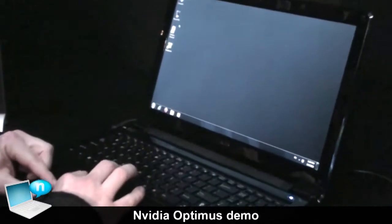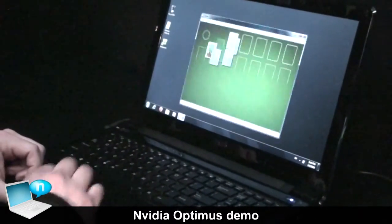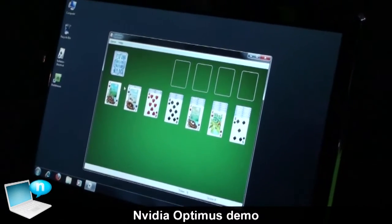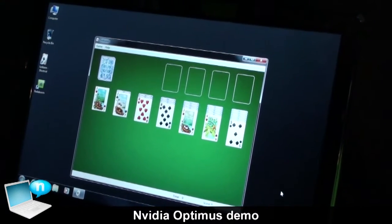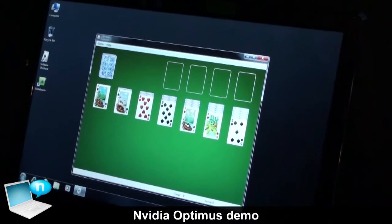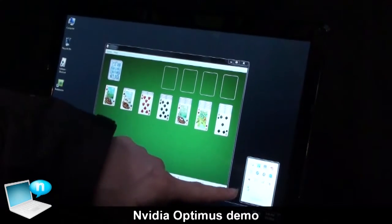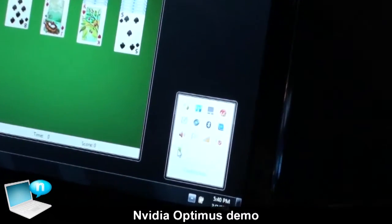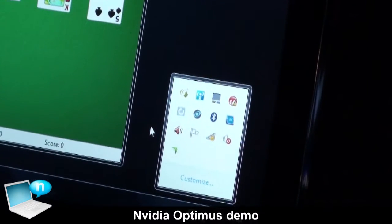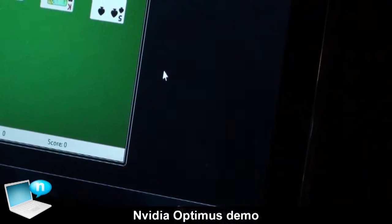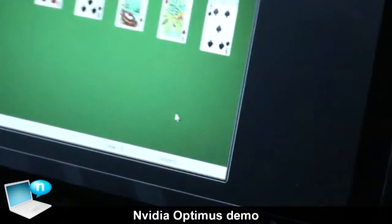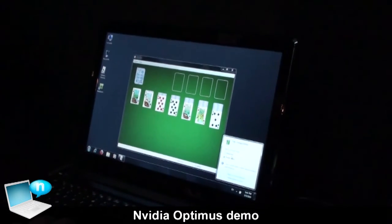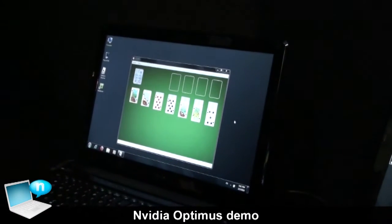The way switchable graphics works today is this notebook ships to you in integrated graphics mode. You can see that by a single bar lit up here — it means you're in integrated mode. And now, before you actually want to play a game, you're going to transition into discrete graphics mode.